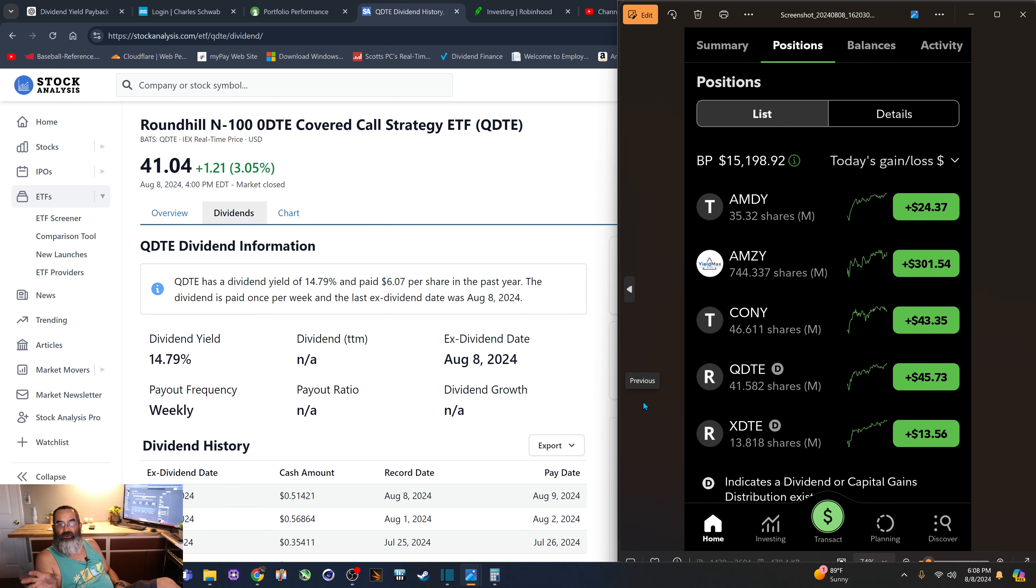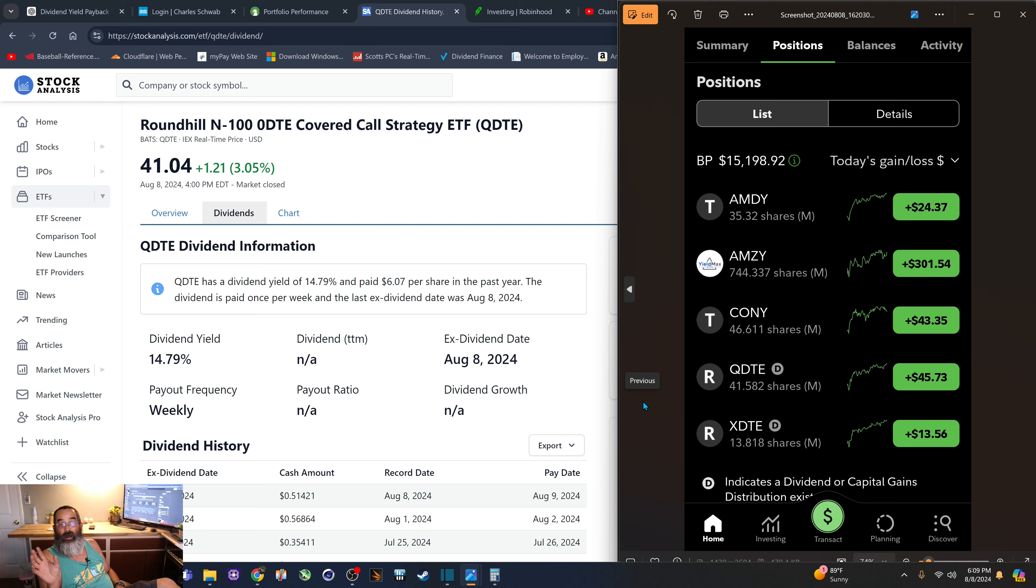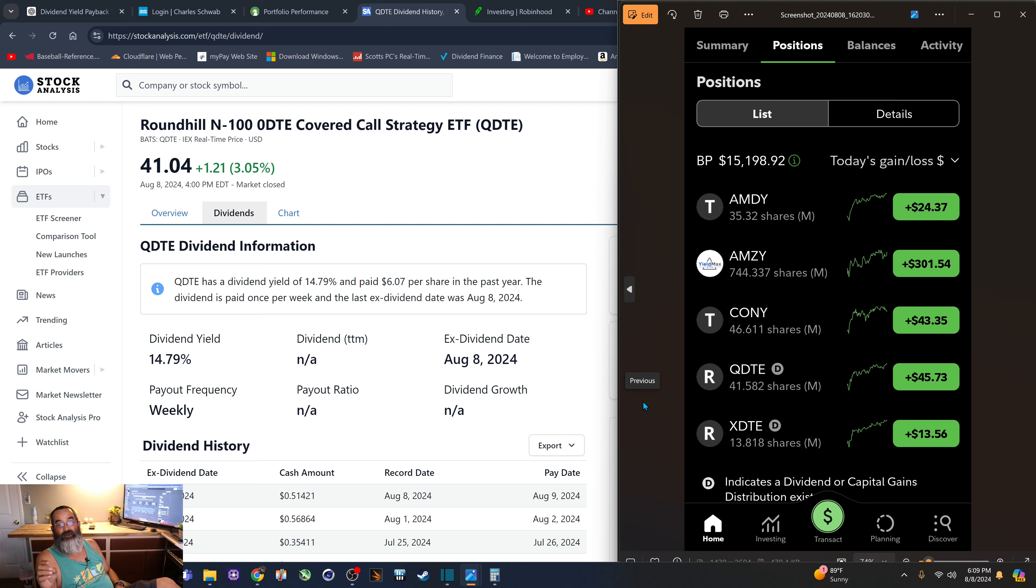As far as my positions in this small Fidelity account, I just have these five. I've consolidated just a little bit. I got rid of ULTY earlier in this week, and I've purchased some QDTE and some XDTE, the weekly dividend pairs. Even though they're a little bit more expensive,